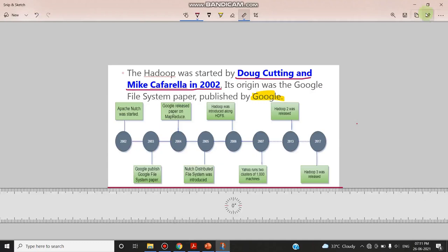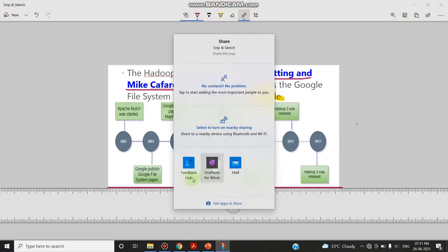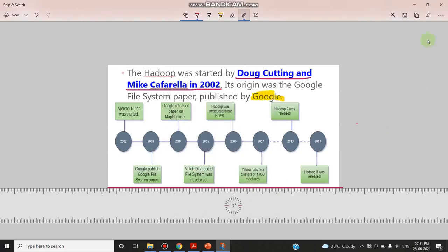And I also can share externally with the built-in mail or OneNote or anything. And again, this Snip and Sketch does not only allow you to take an image as a screenshot and annotate.